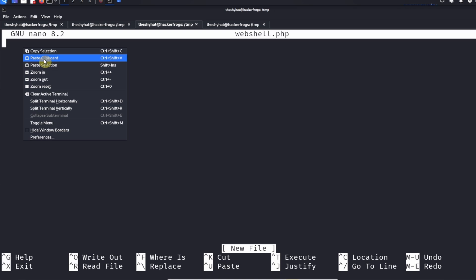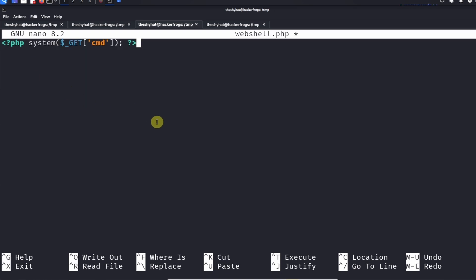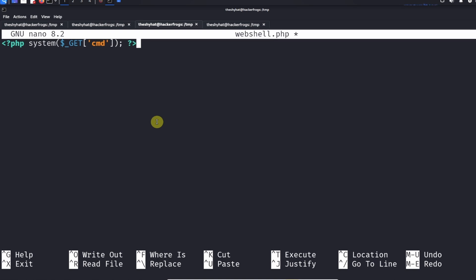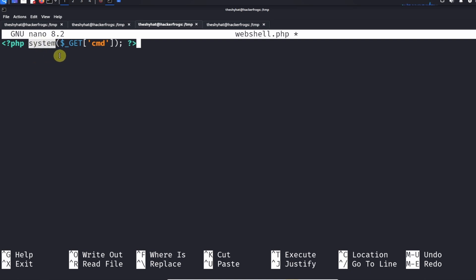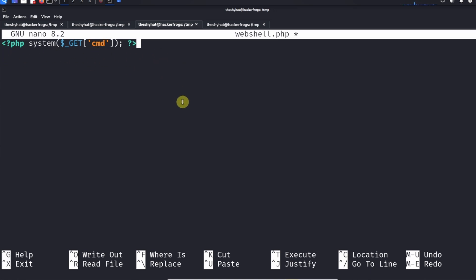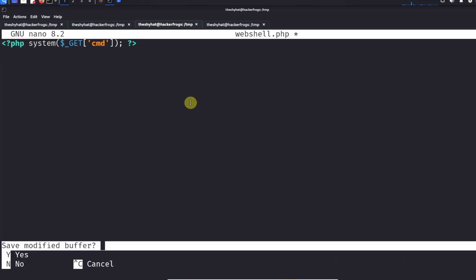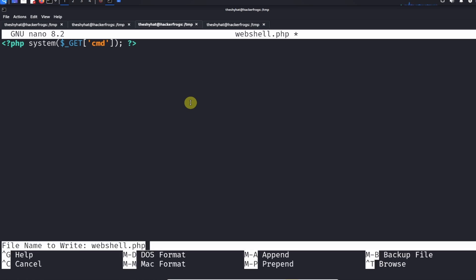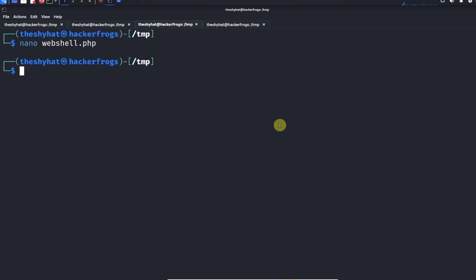Inside of nano we're going to paste in our code that we copied from the GitHub page. This is a very simple PHP web shell. A web shell is an endpoint on a web app where we can send a certain URL parameter in order to run a command on that web server. It uses the PHP system function which runs an OS command, and in this case it's going to run whatever command we put after the cmd URL parameter. We just need to save out this file by doing Ctrl+X, save modified buffer yes, press enter to confirm the file name.